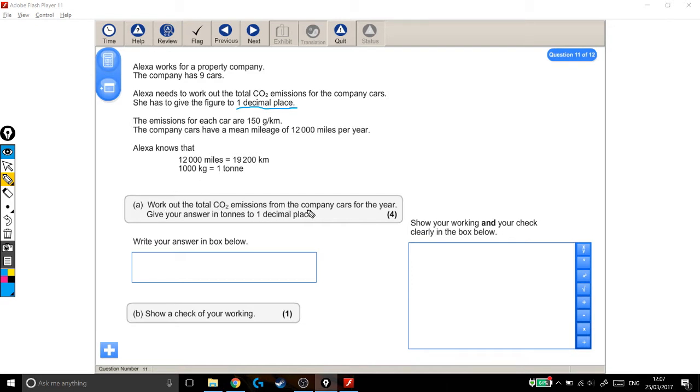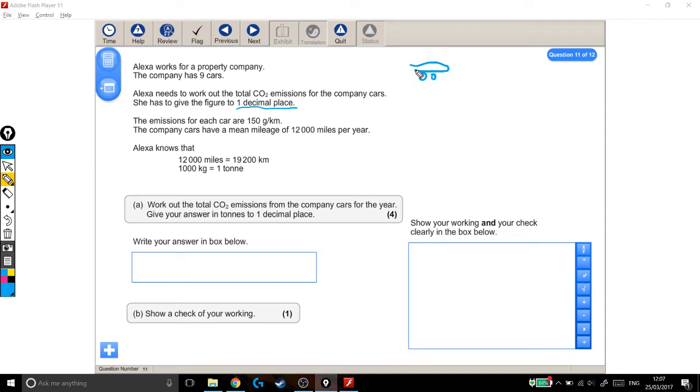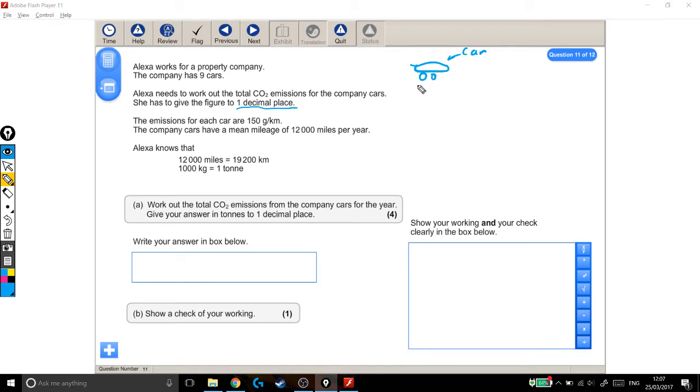Work out the total CO2 emissions from the company cars. Okay, there are different ways of doing this. I think one nice way would be to work out the emissions for each car. Yeah, trust me, that's a car. Okay, so each car, and there are 9 of them, so we'll times by 9 at the end, but let's just do it for one car first.